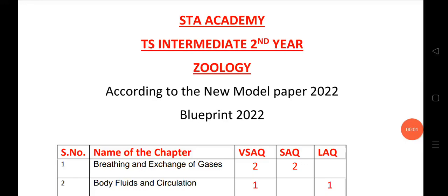Welcome to STA Academy. Today we are going to discuss the TS intermediate second year zoology blueprint according to the new latest model paper for 2022. I would like to inform students about the important questions of zoology.